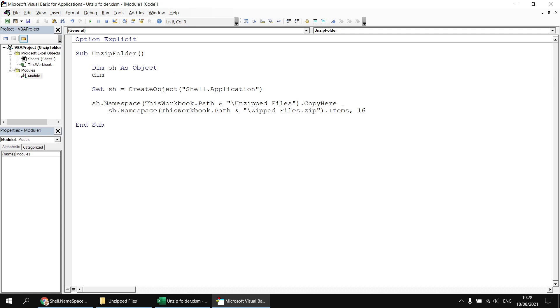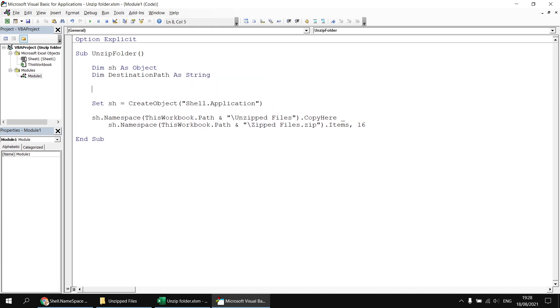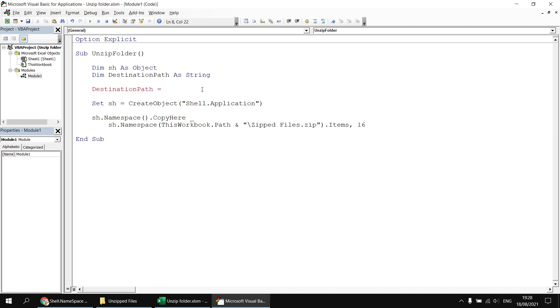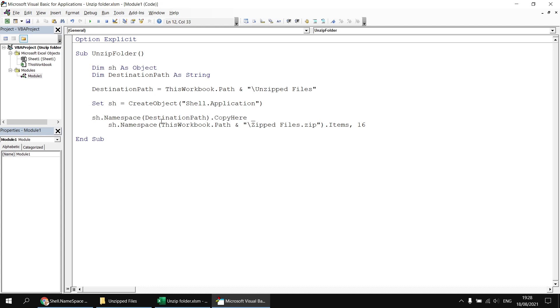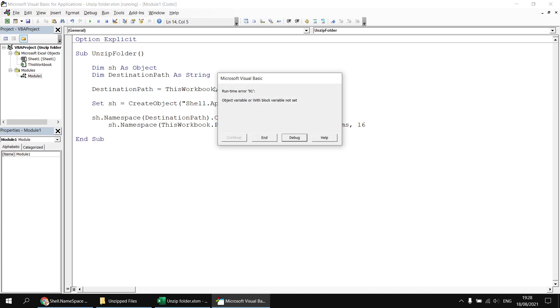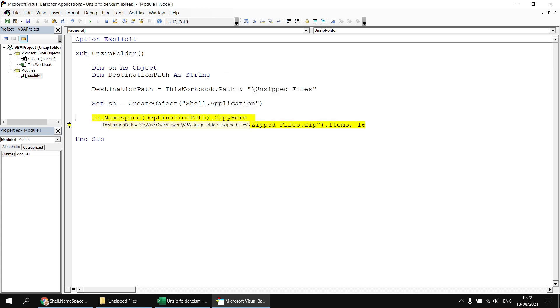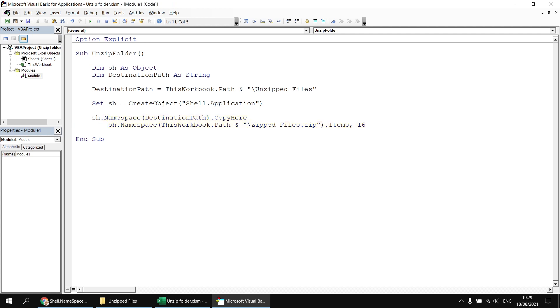If we said something like dim destination path as string, and then we said destination path equals, and then let's just cut and paste our destination path, this workbook.path and unzipped files. And then we try to reference the destination path in the namespace method. If we run this subroutine now, it fails, and it fails on the line, which is trying to use a string variable where we require a variant. And VBA, we shouldn't really care about this. VBA does a pretty good job at converting data types of variables and parameters. But in this case, if I hit the reset button, we must ensure that whatever variable we use to pass the path to the namespace method, we must declare it as a variant.